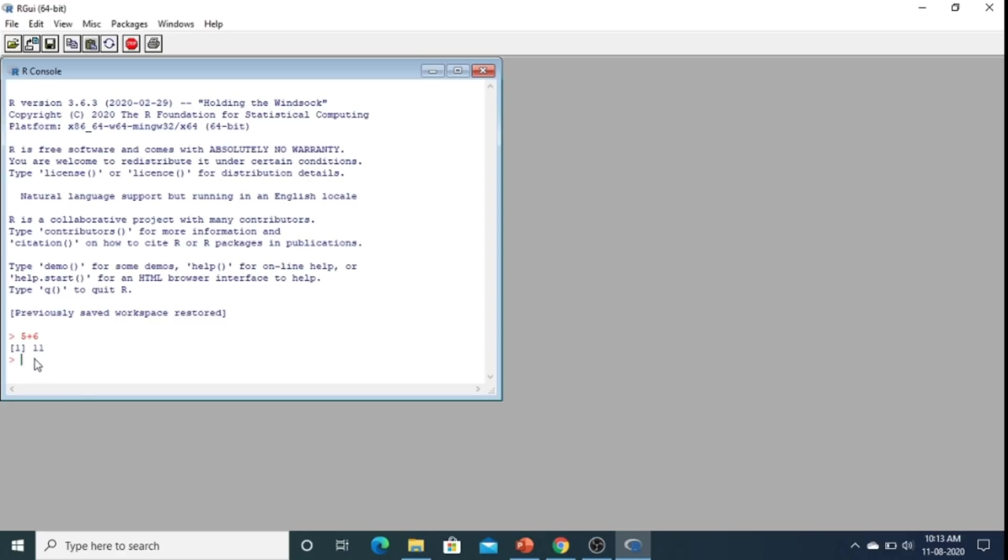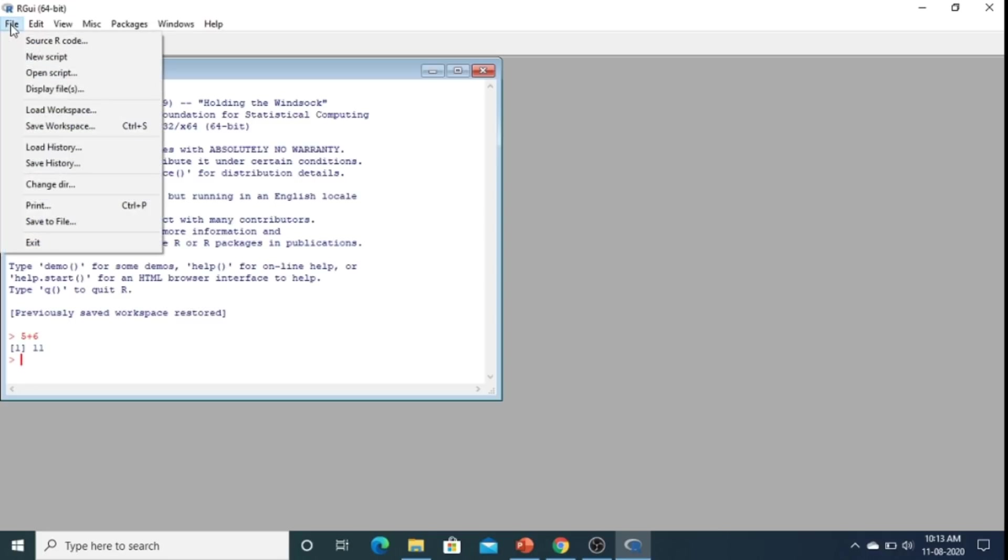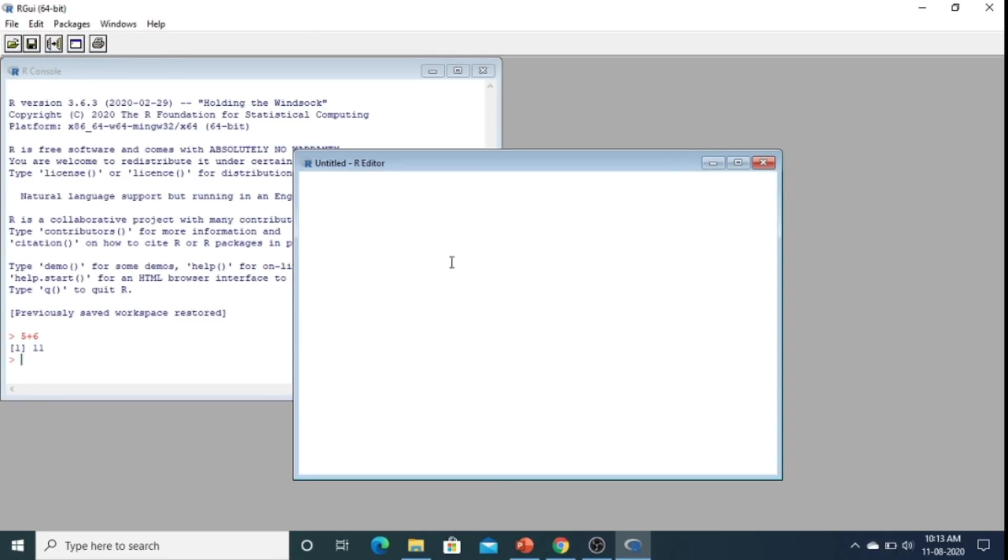Suppose I write here 5 plus 6, if I enter here this is showing me 11. So in this window, this is also known as the console. Sometimes I need to write my script in a separate window. I can click here new script, I can write my script here then I can run it.